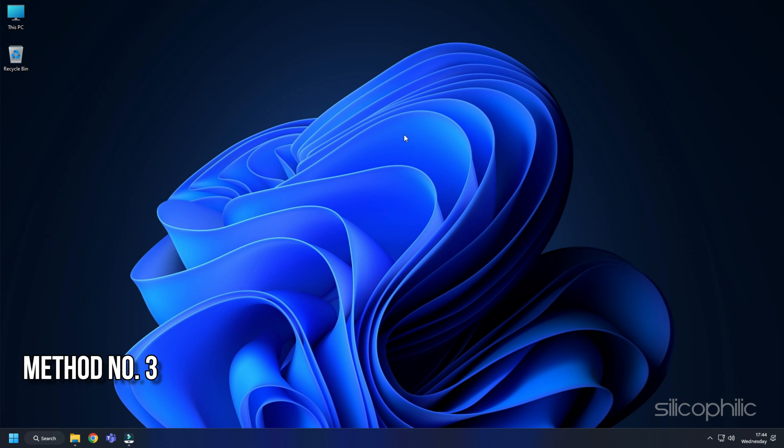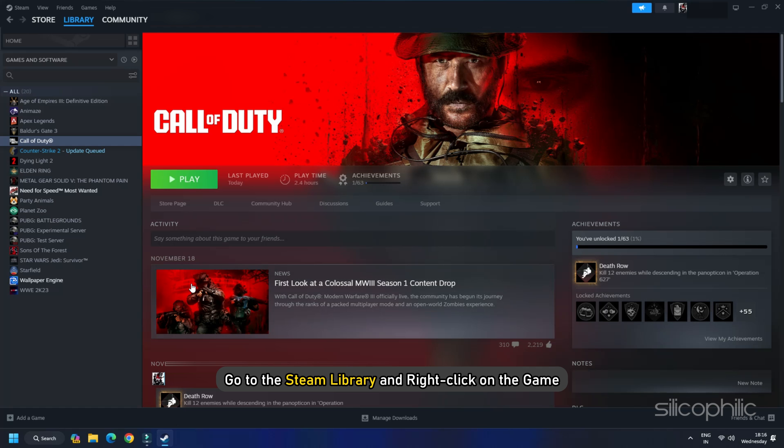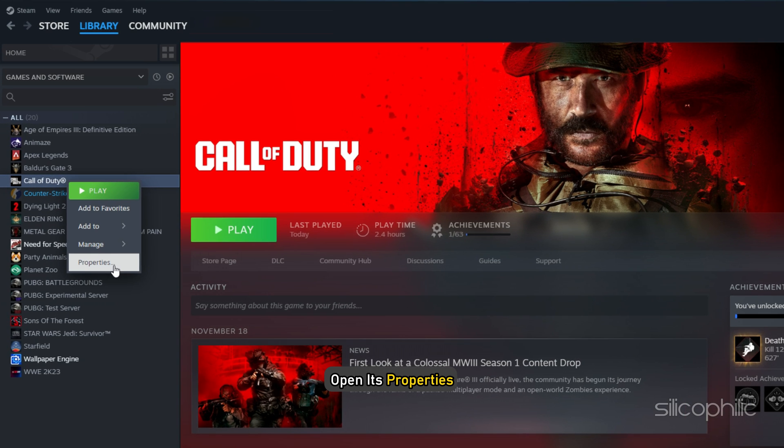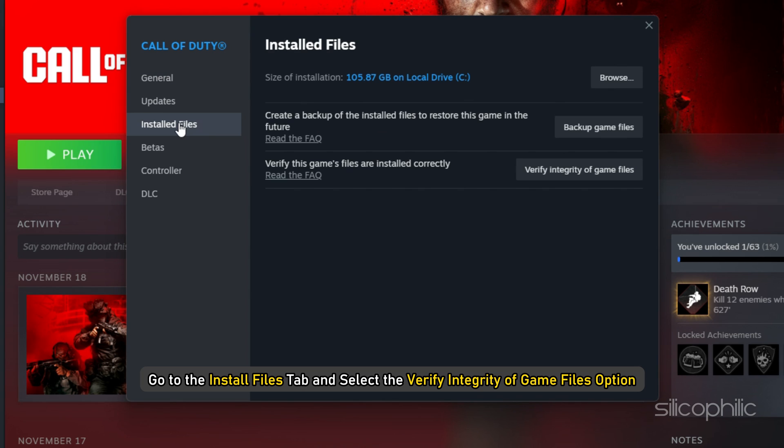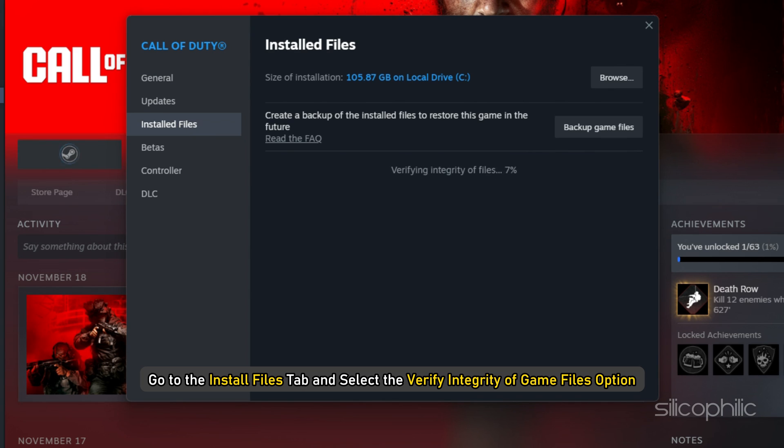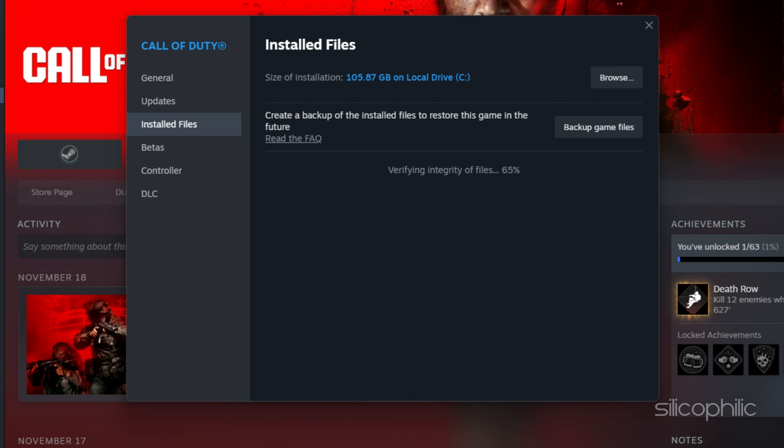Method 3: Verify the Game Files. To verify the game file, go to the Steam Library and right-click on the game. Then open its properties. Go to the Install Files tab and select the Verify Integrity of Game Files option. After the verification, launch the game and check.